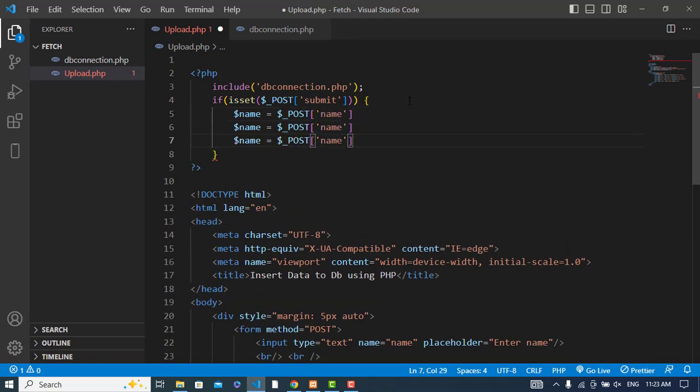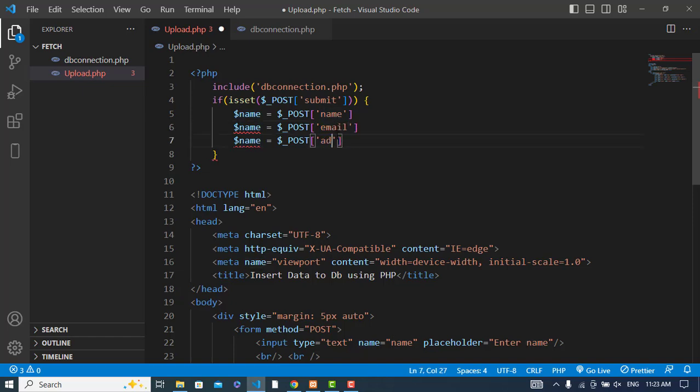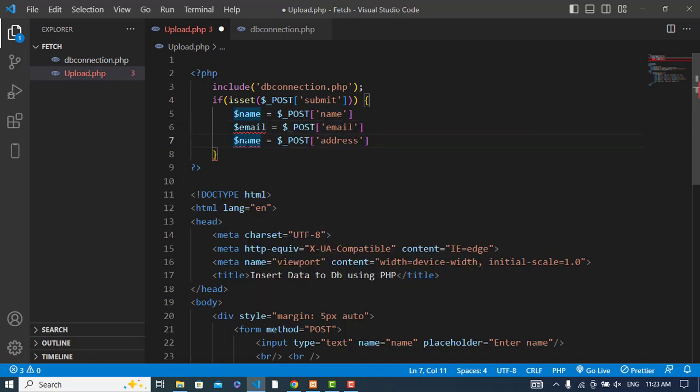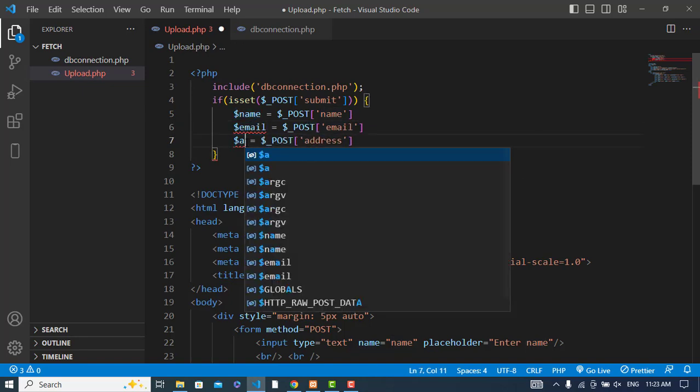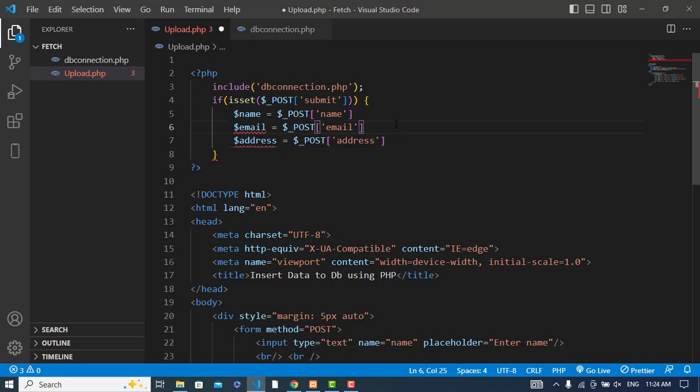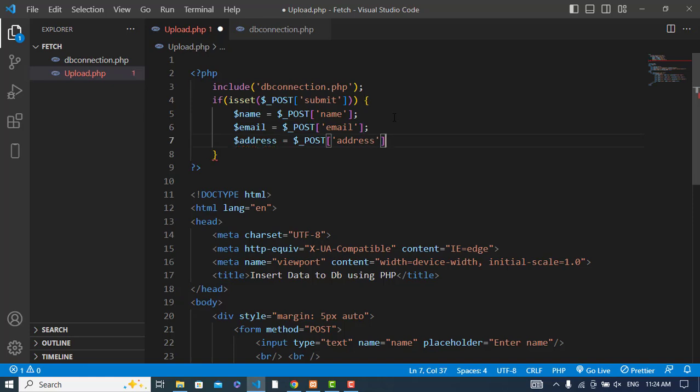Same for email and address. Email equals POST email, address equals POST address.